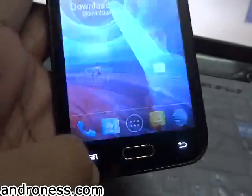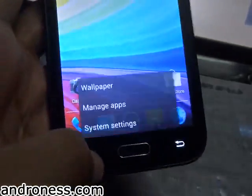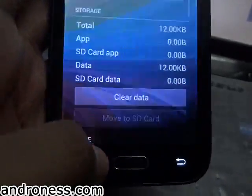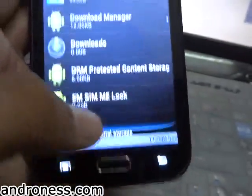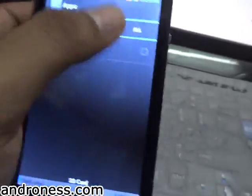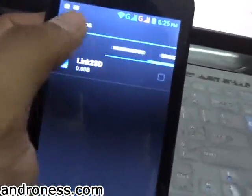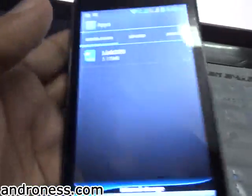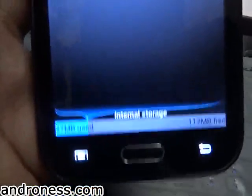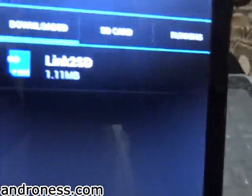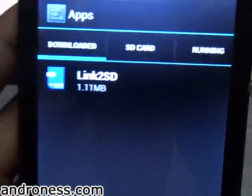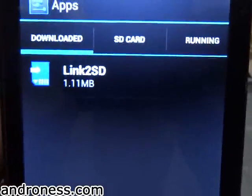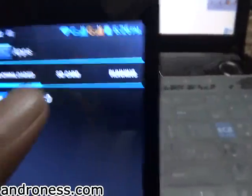Check Unknown Sources so that you can install applications from the SD card. First let's see how much space we have — it is 112 MB, which is the space occupied by Link to SD. You cannot move that application.